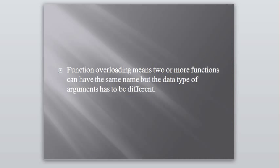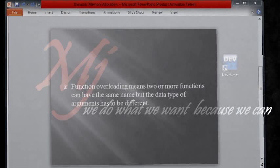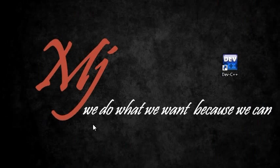Function overloading means two or more functions can have the same name but the data type of arguments has to be different. It means in your program you can write many functions with the same name but the data type of the arguments should be different, which means you are using function overloading. You can overload your same name of the function with different tasks. So let's try to write a program which explains function overloading.